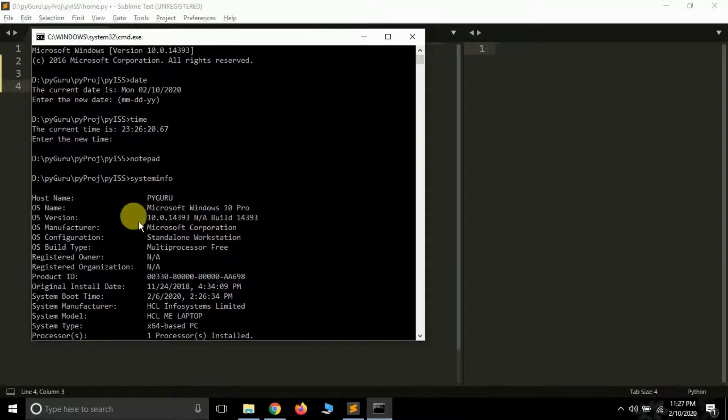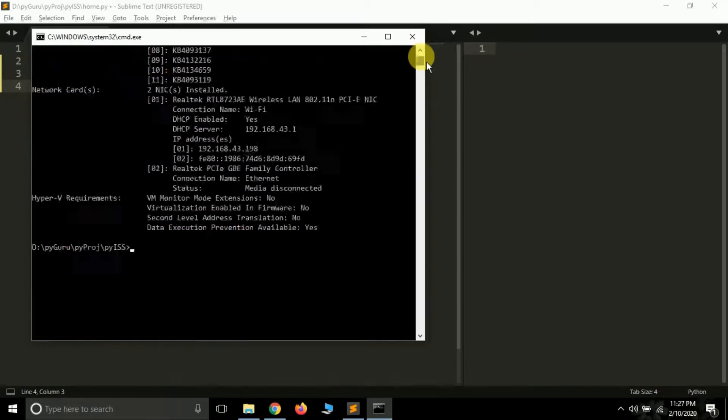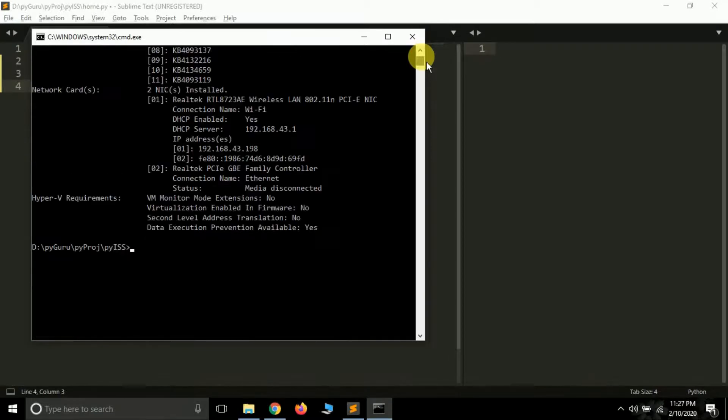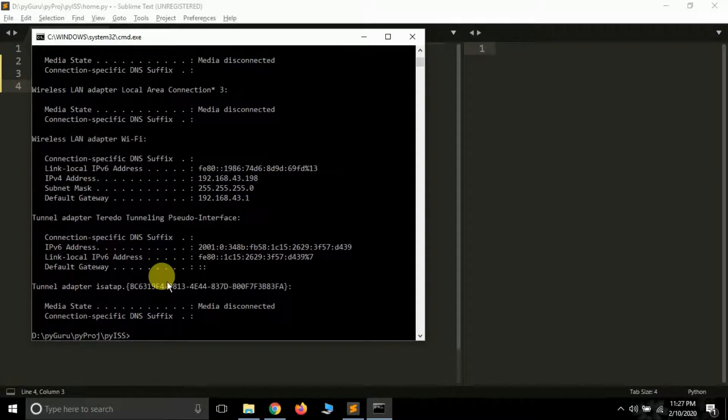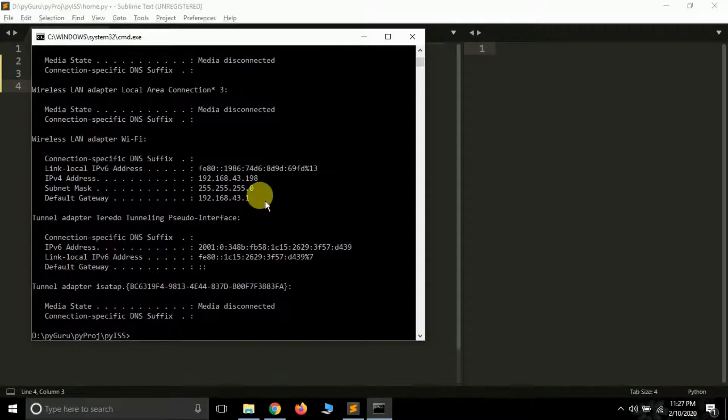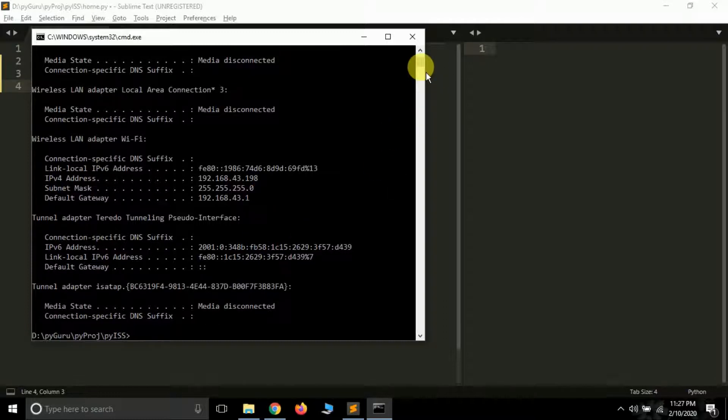OS version is this and this. These are some commands that we can execute. And simply if you type ipconfig, you will get the data related to your IP address and wireless settings.